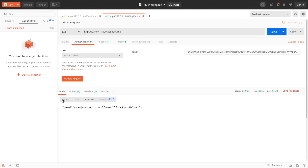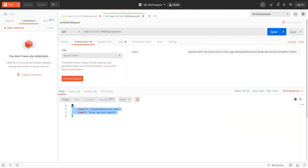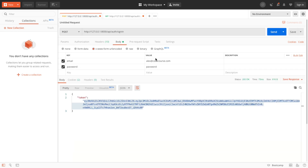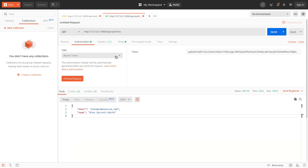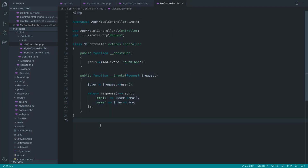Let's send this request across and sure enough we get that information back. If you were to create a new user in your database and send a new bearer token, you would get their information back. Those are the two key endpoints we need to authenticate on the client side with JWT tokens.